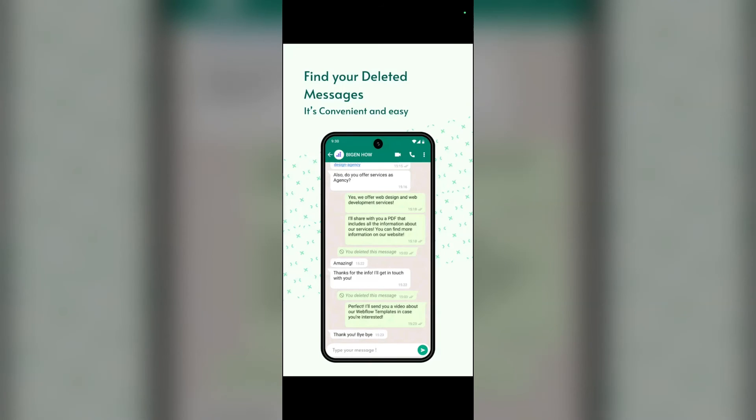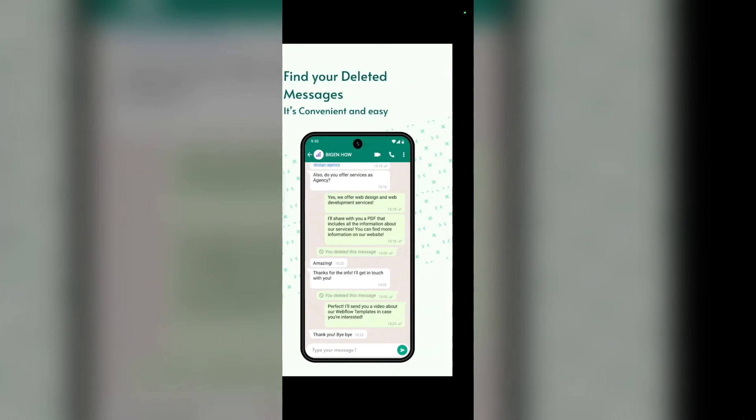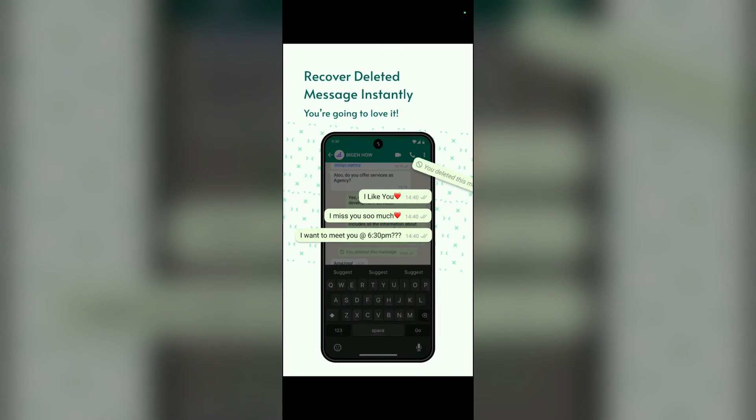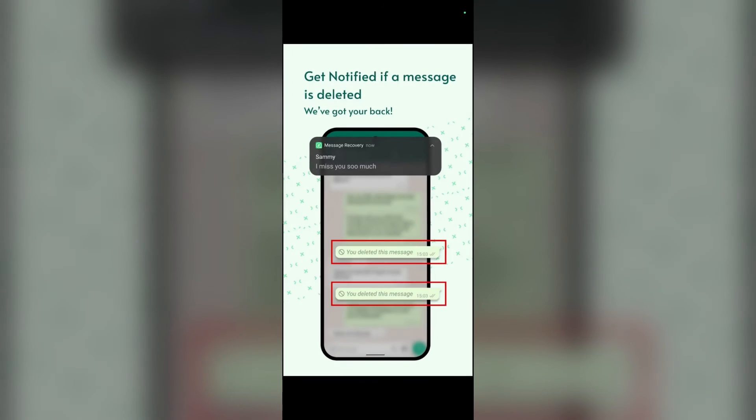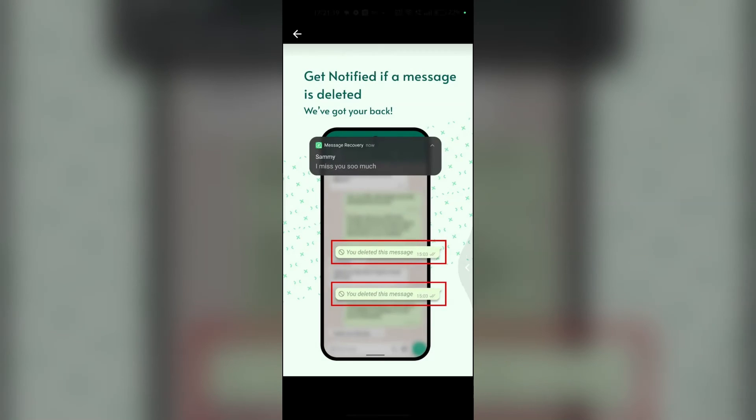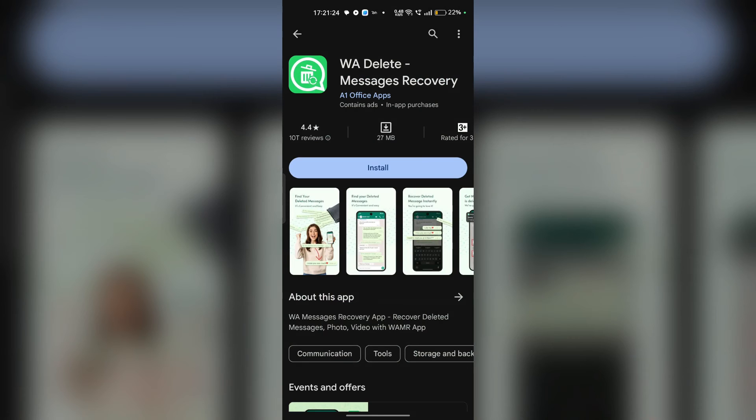Once the app is set up and permissions are granted, initiate the scan for the recovery of deleted WhatsApp messages. The app will scan your device storage and WhatsApp data to locate any deleted messages that may be recovered. After the scan is complete, the app will present a list of recovered WhatsApp messages. Take time to review the messages and verify if they are the ones you were looking for before proceeding with the recovery process.